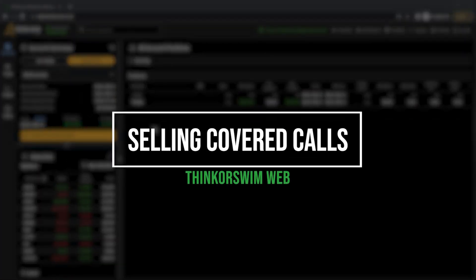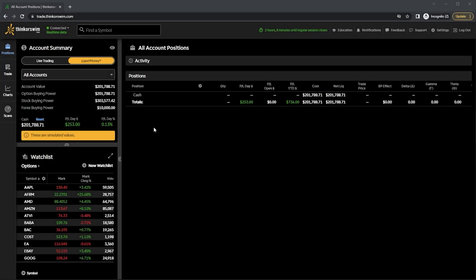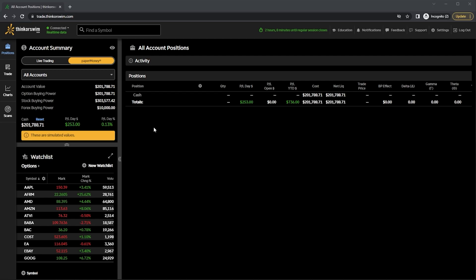Today we'll be discussing covered calls and how to create them within the Thinkorswim web app. We're going to start by learning what they are, how they work, and also how to manage them throughout the life of the trade.